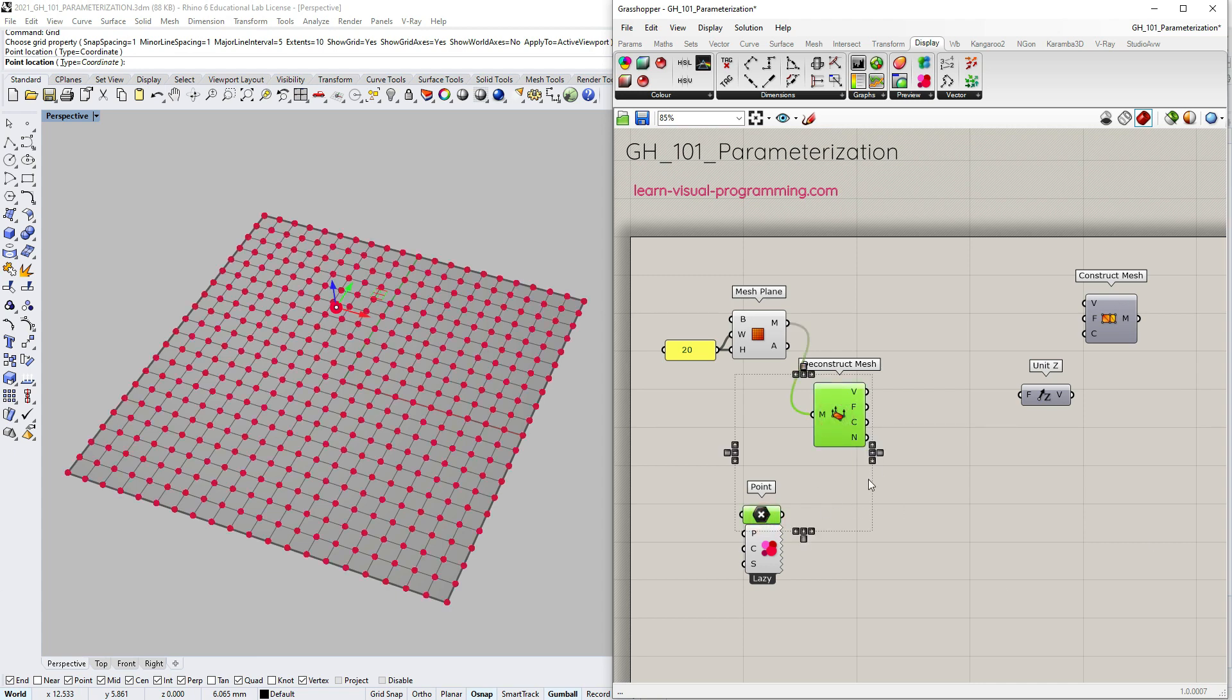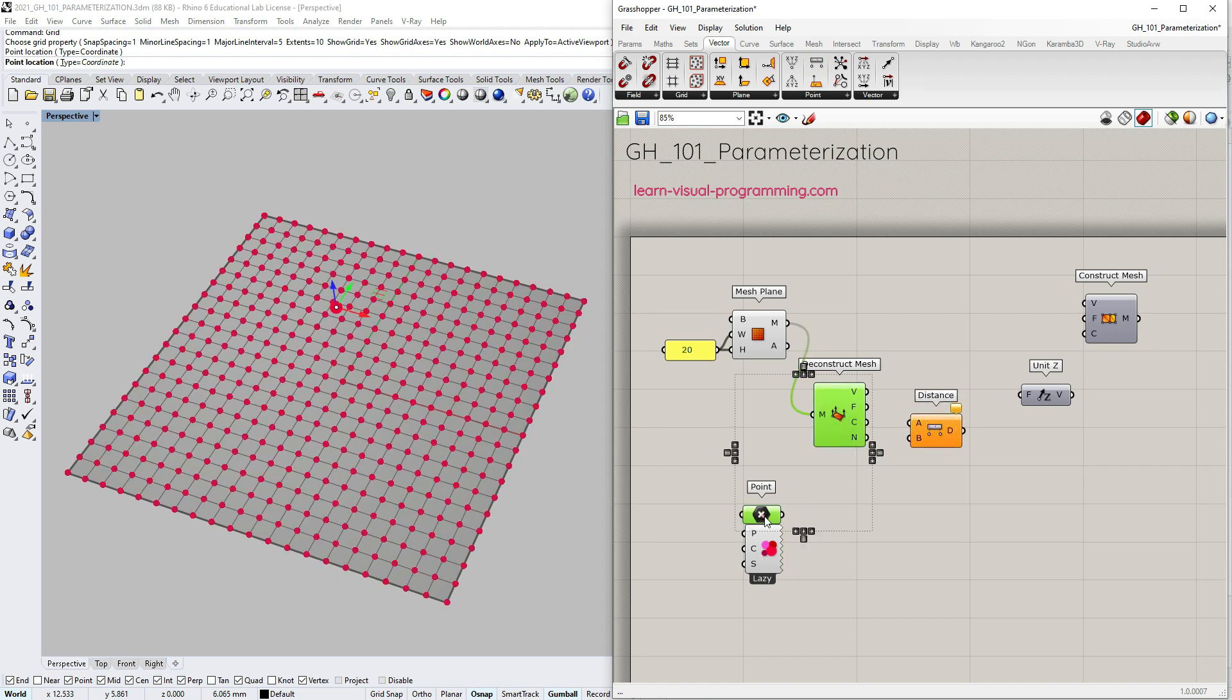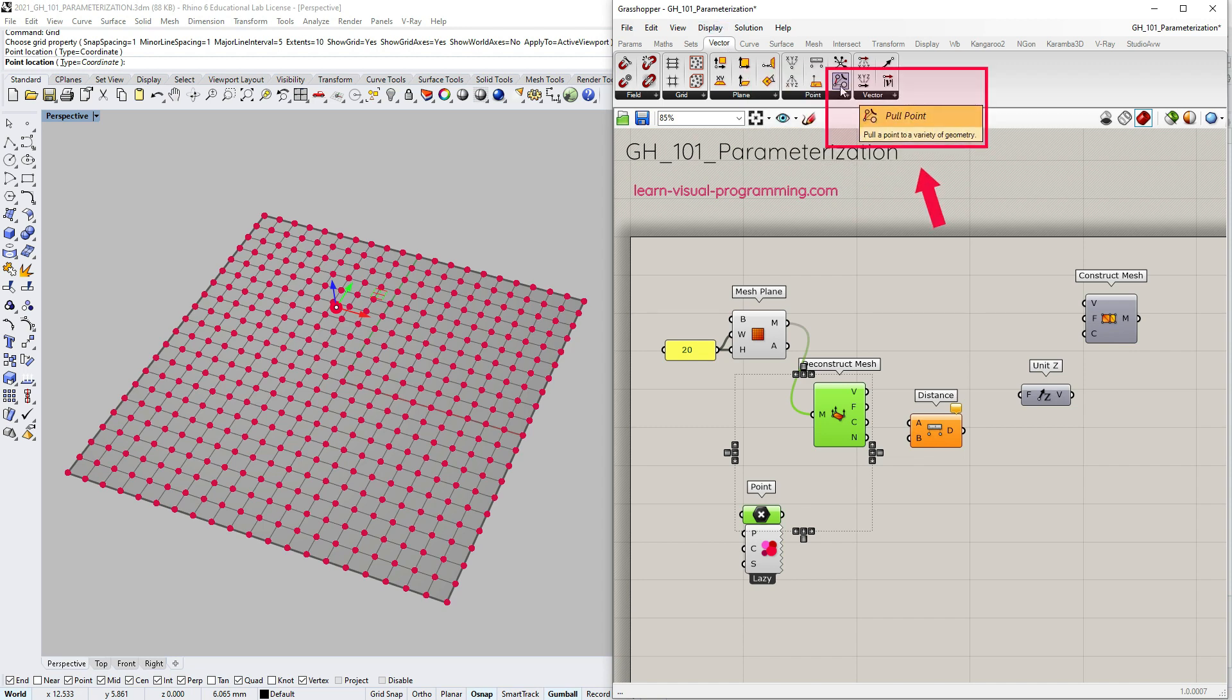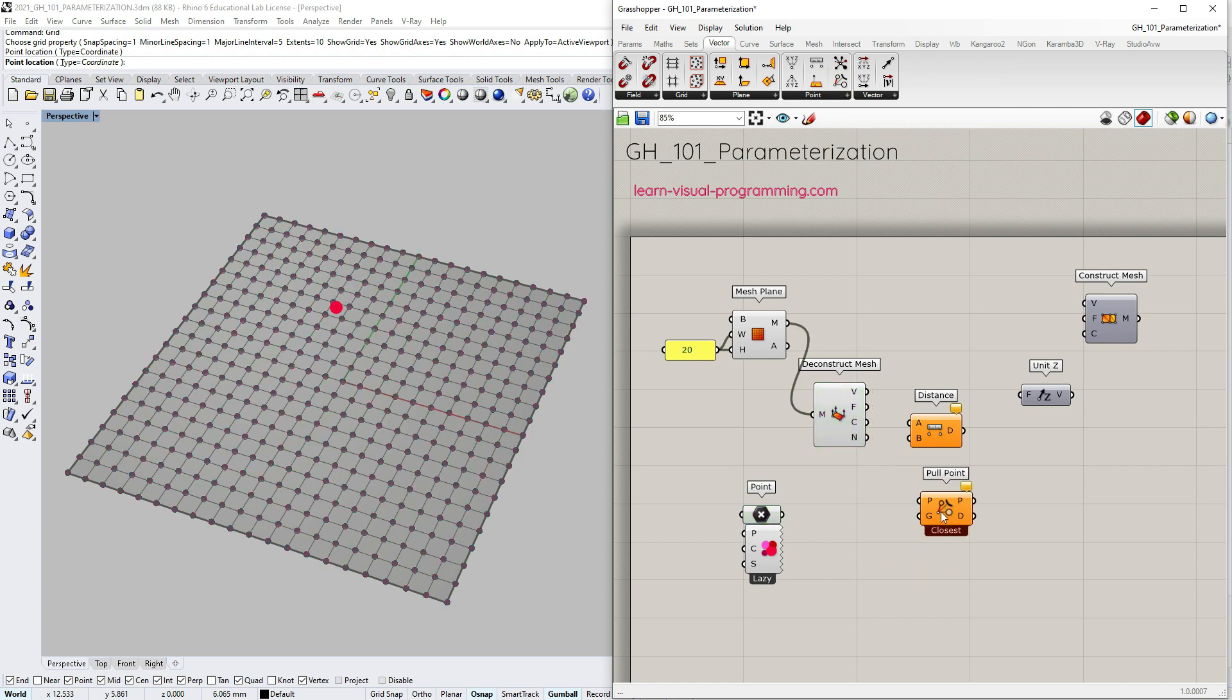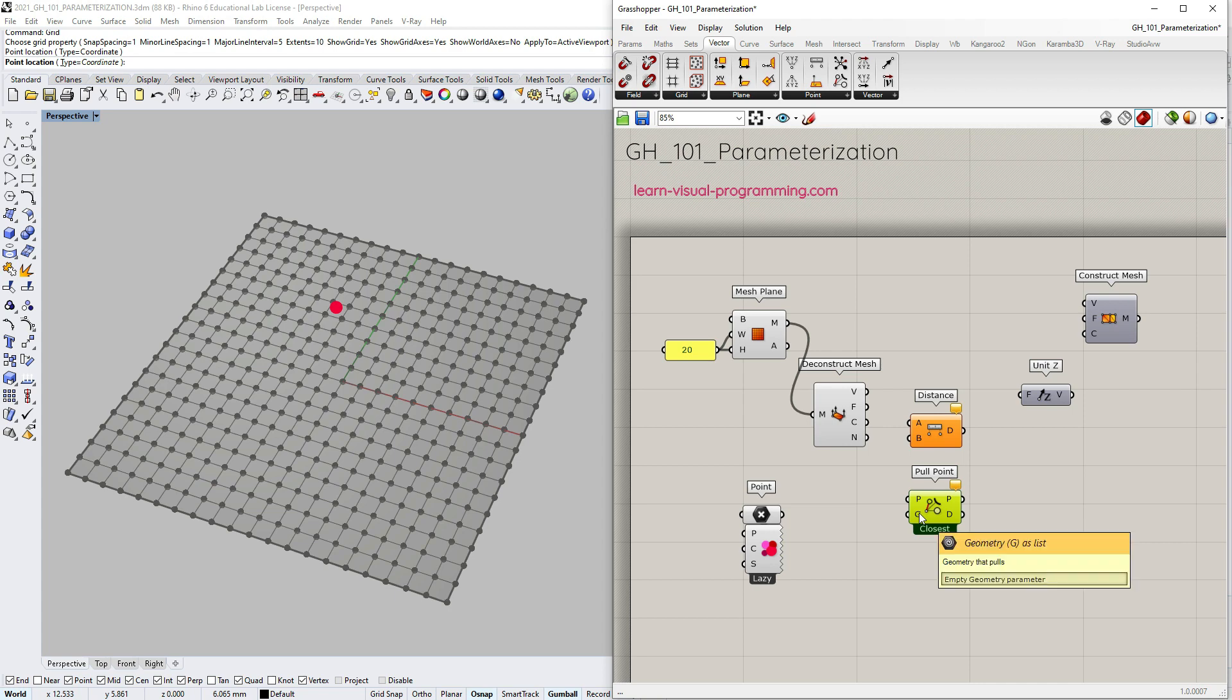So the next step is to evaluate distances between the attractor point and the mesh vertices. Under vector point we have previously used the distance component, but in this exercise we're going to use the pull point component. Again, under vector point, pull point. The main difference between these two components is that the distance component requires two sets of points to measure the distance, while the pull point component takes other types of geometry as well. So pull point component has a default algorithm assigned to find the second set of points on other types of geometries. I'm not going to talk in depth about it in this video, but we are going to revisit the pull point in the following tutorials.